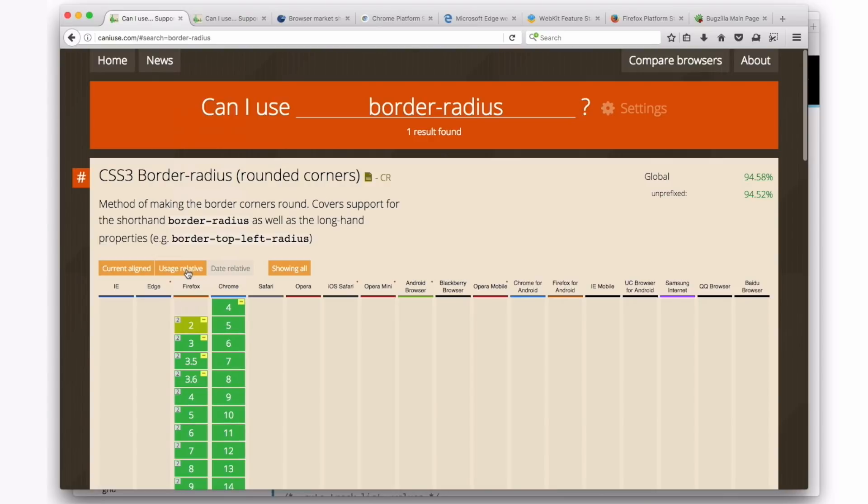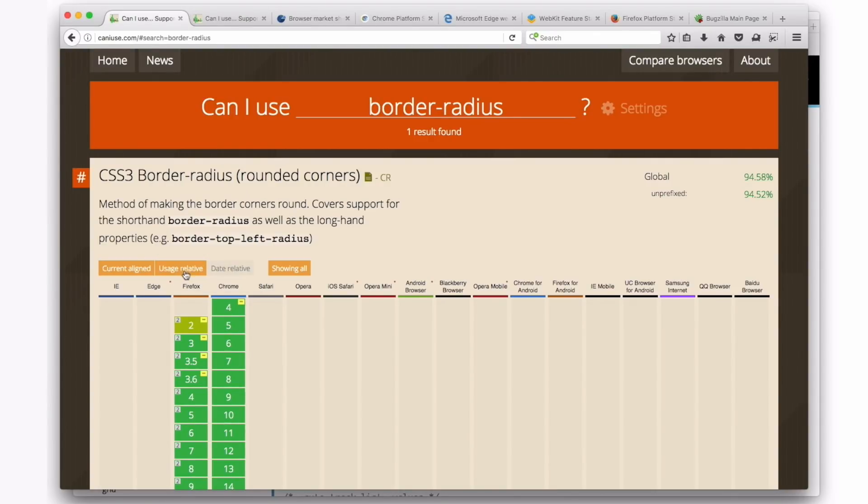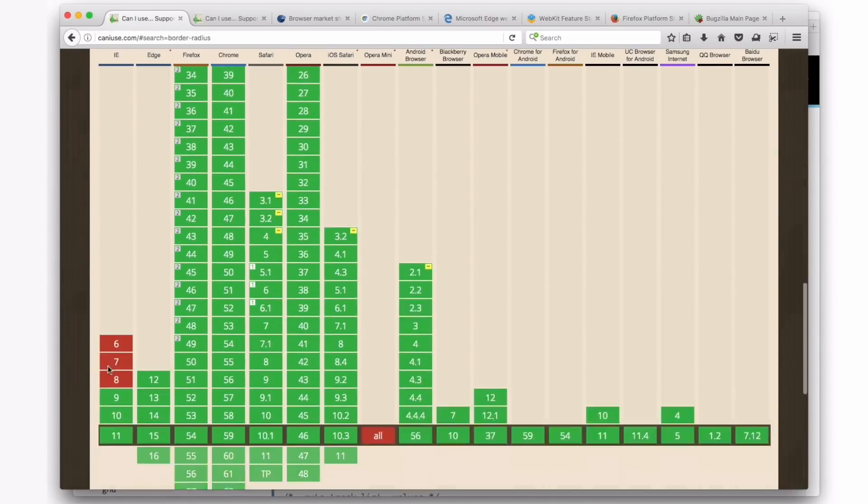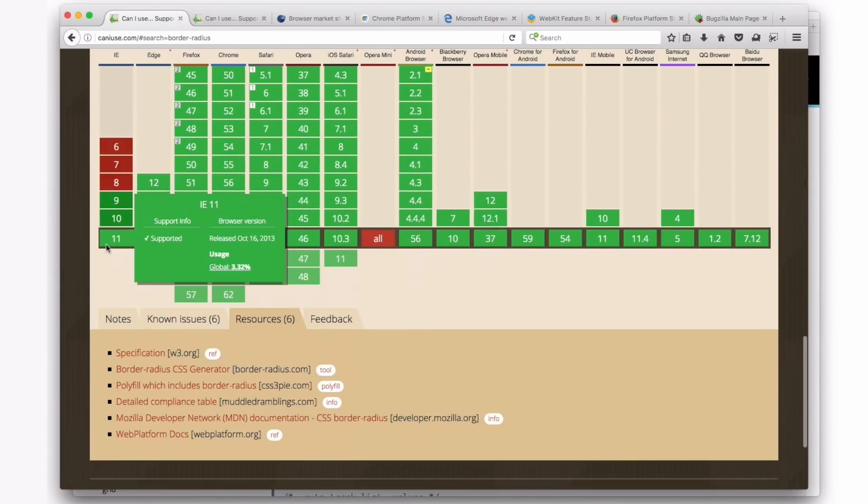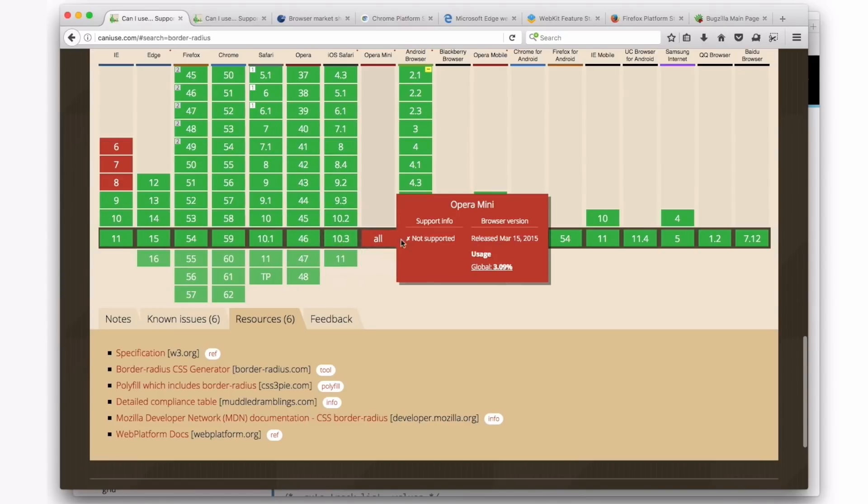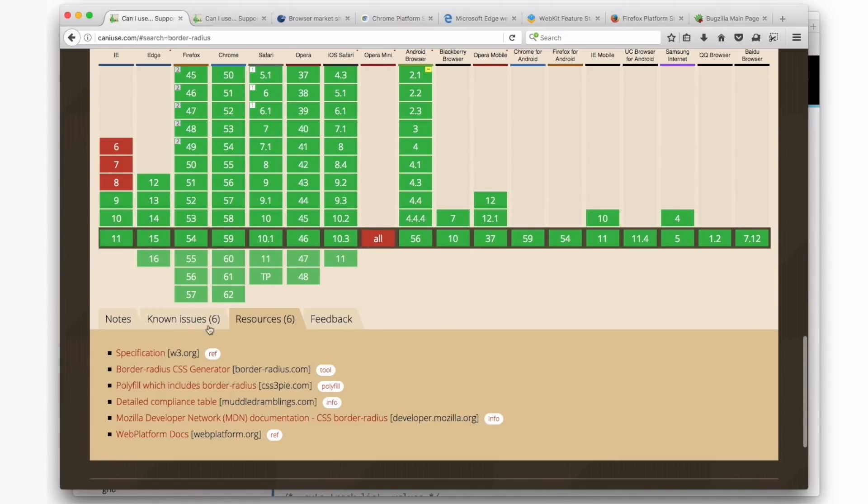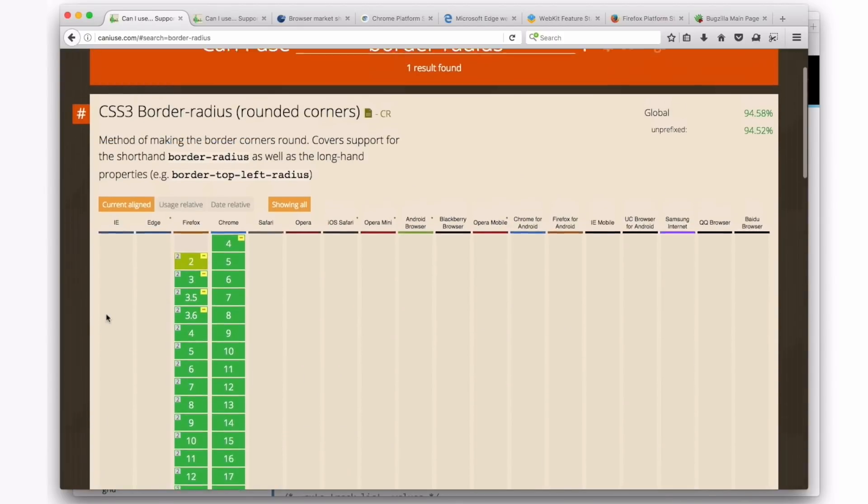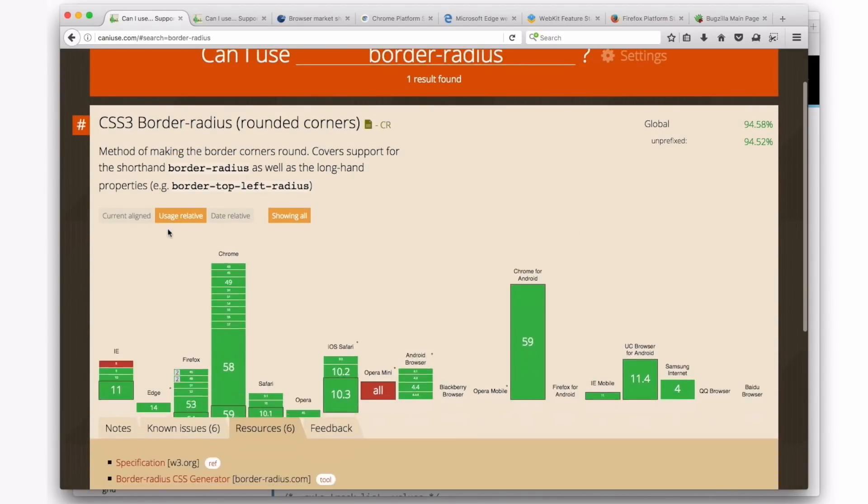You can see that there's a Usage Relative and a Date Relative way to look at this. Right now we're with Currently Aligned, and you can see it's just kind of every browser is a box, and they seem to each have the same amount of weight as each other, the same amount of importance to each other. But we can click on Usage Relative, and now the box has changed size. So the browsers that have a lot of market share have big boxes, and the browsers that have not very much market share have tiny boxes.